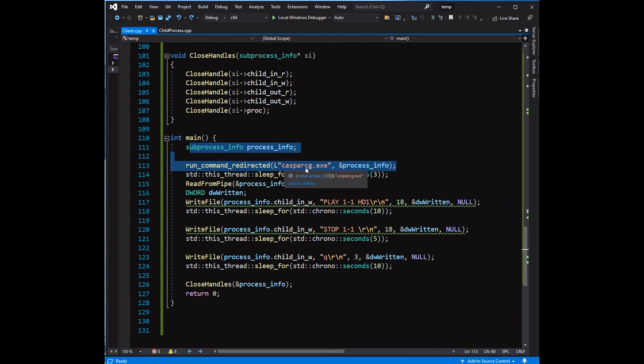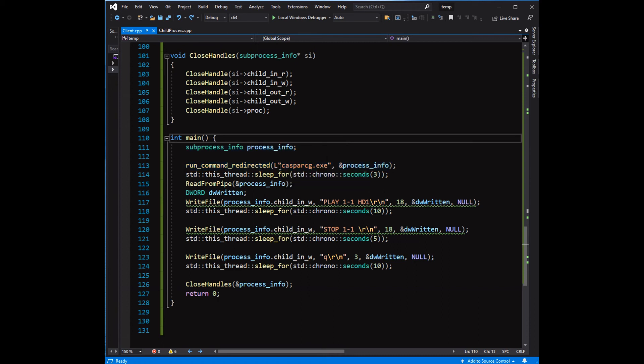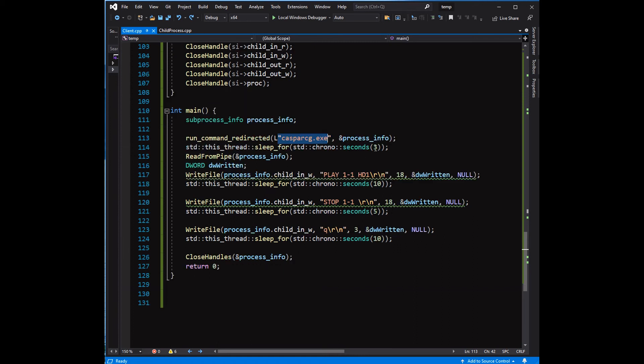For testing purposes, let's run the CasparCG server program from the run command. CasparCG, by the way, is a professional CG playout software.